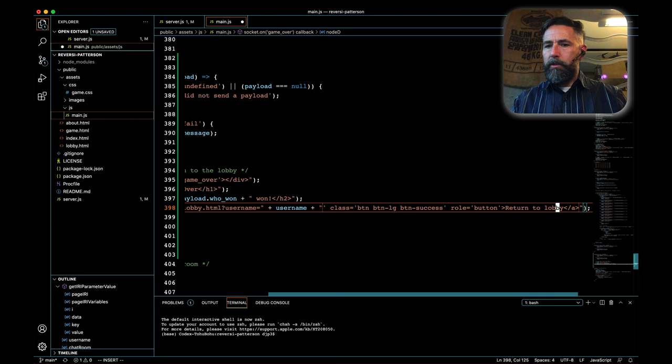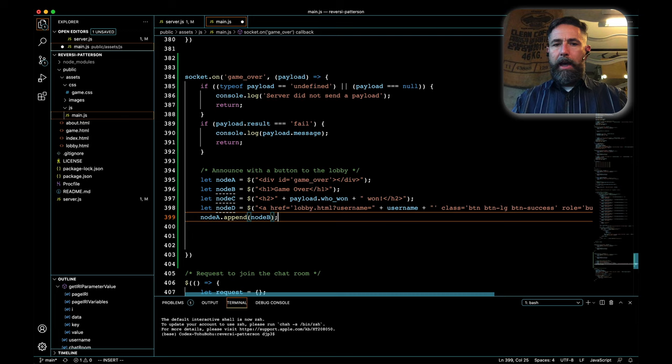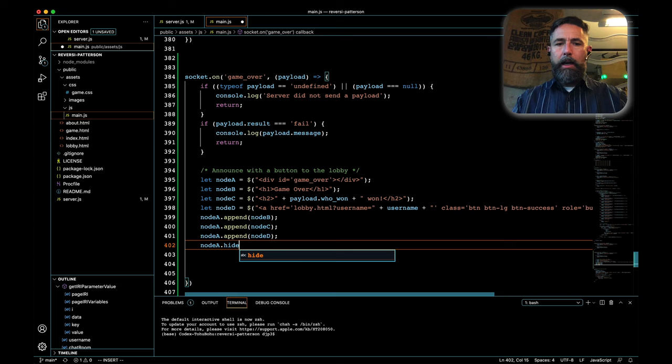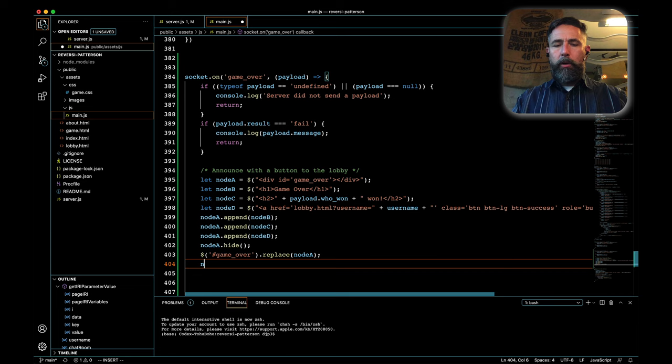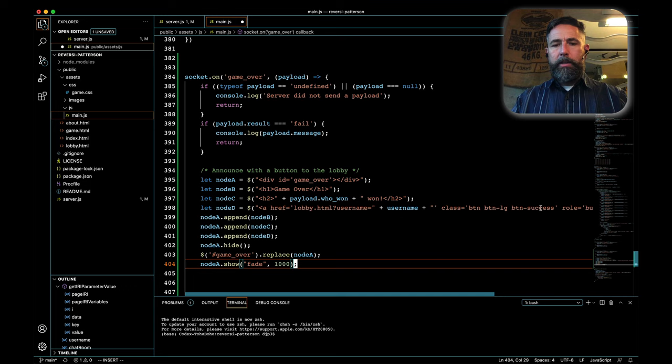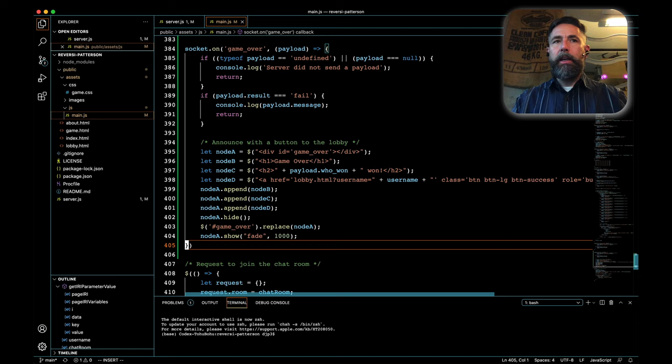We now have node A, B, C, and D, and we need to build it out. So we'll say node A dot append node B. So we'll add that into the div. And then we'll append node C. And then we'll append node D. And then we are going to hide node A. And then we are going to find the spot on our board where we have our game over ID. And then we're going to find node B and we are going to replace that with node A. And then we're going to do node A dot show. And we'll do fade. And we'll make it take 1,000 to 1,000. We'll make it take 1,000 milliseconds, one second. So now our client receives a game over message and can display that game over message.